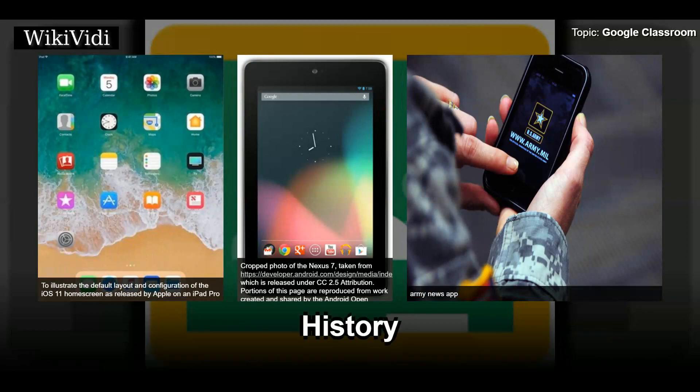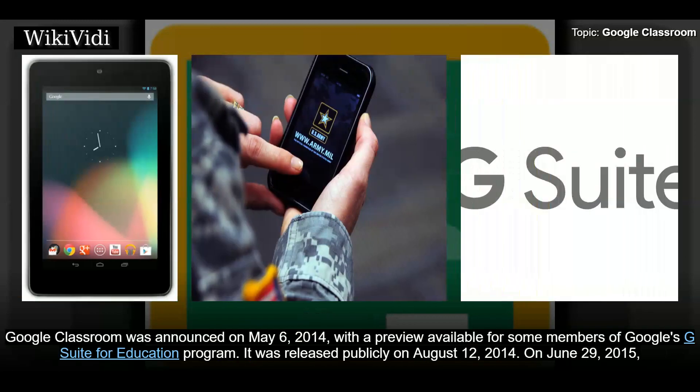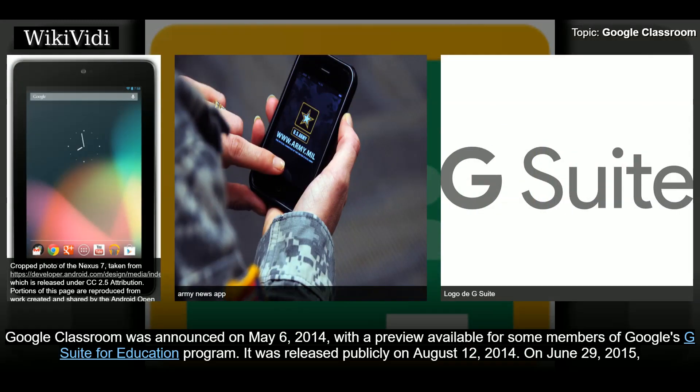Google Classroom was announced on May 6, 2014, with a preview available for some members of Google's G Suite for Education program. It was released publicly on August 12, 2014.